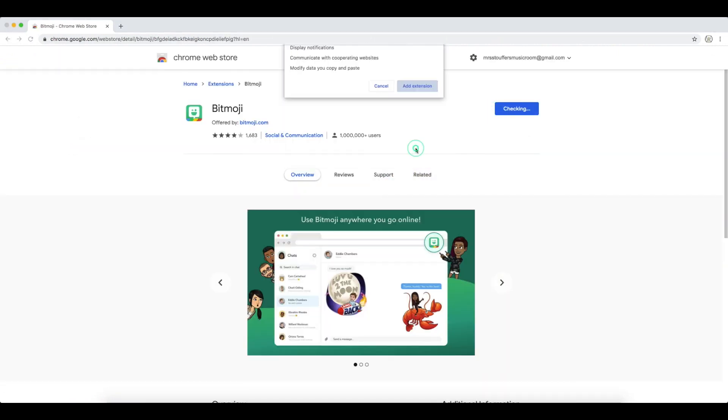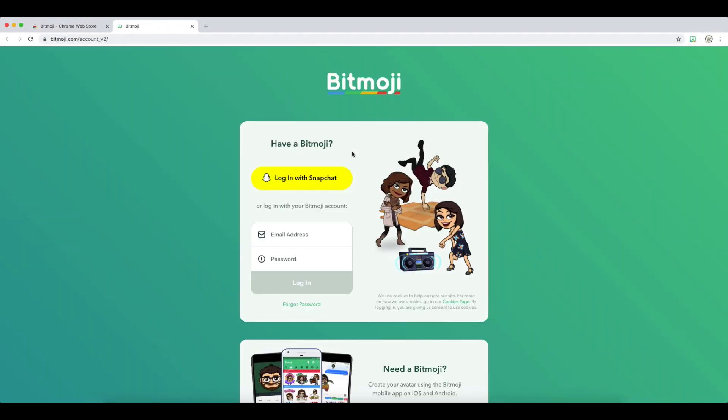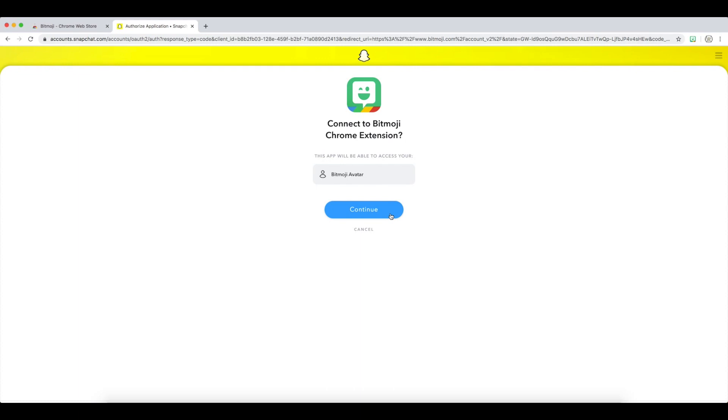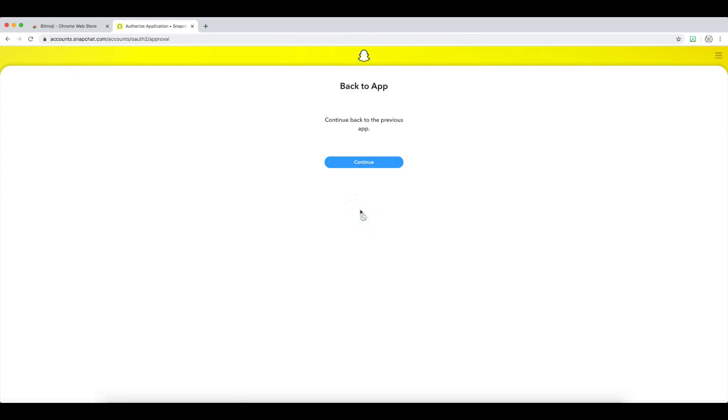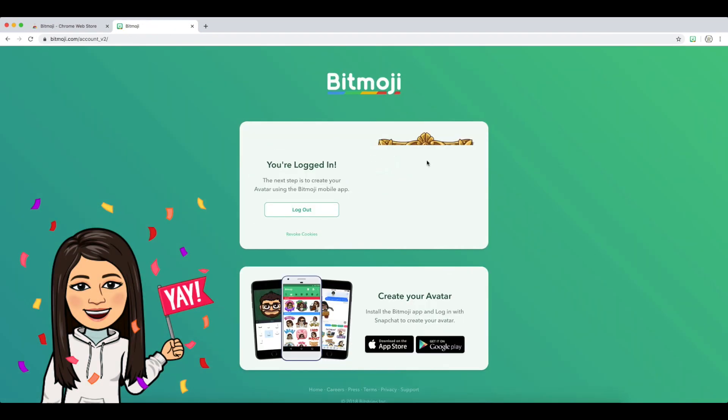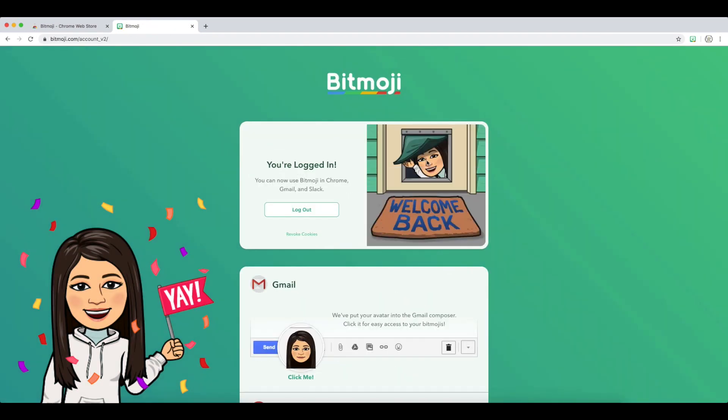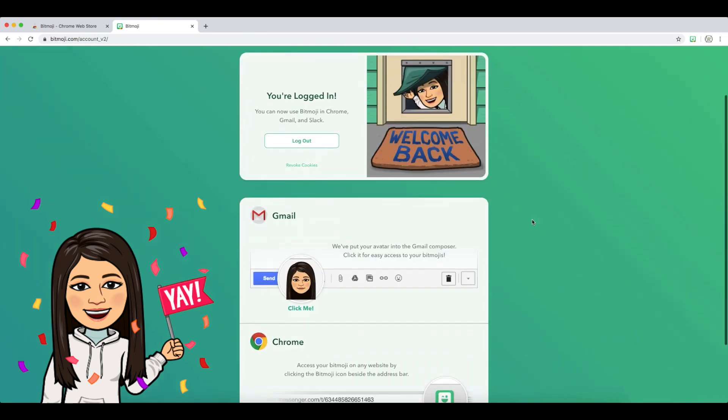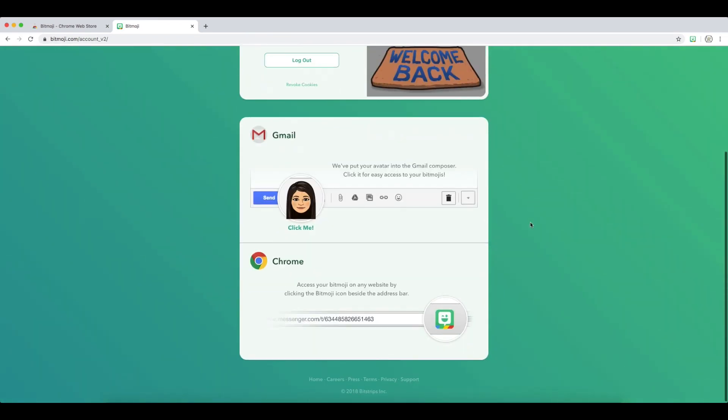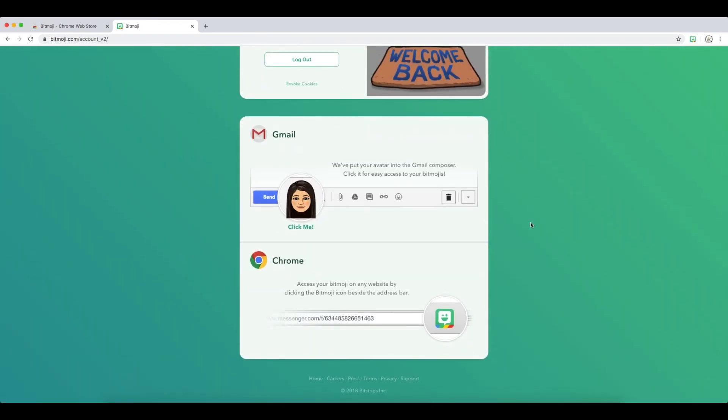It adds pretty quickly, and then you're just going to want to log in with whatever information you had, if it was the Snapchat or the Bitmoji app, and then hit Continue. I am logged in now, so now I can use it in Gmail and I can use it in Chrome.